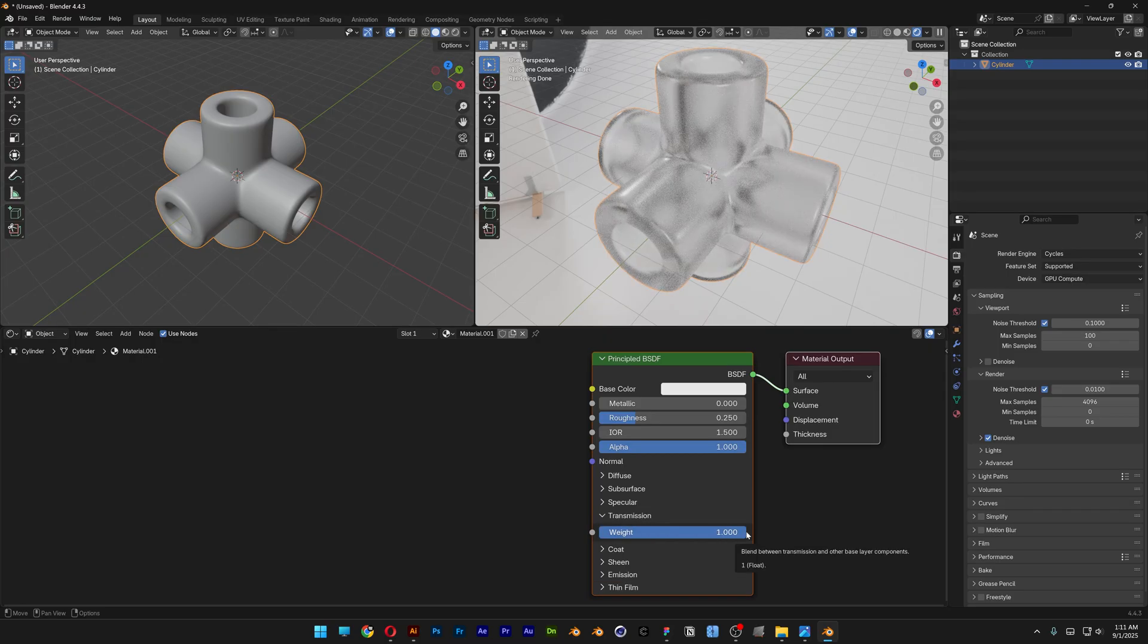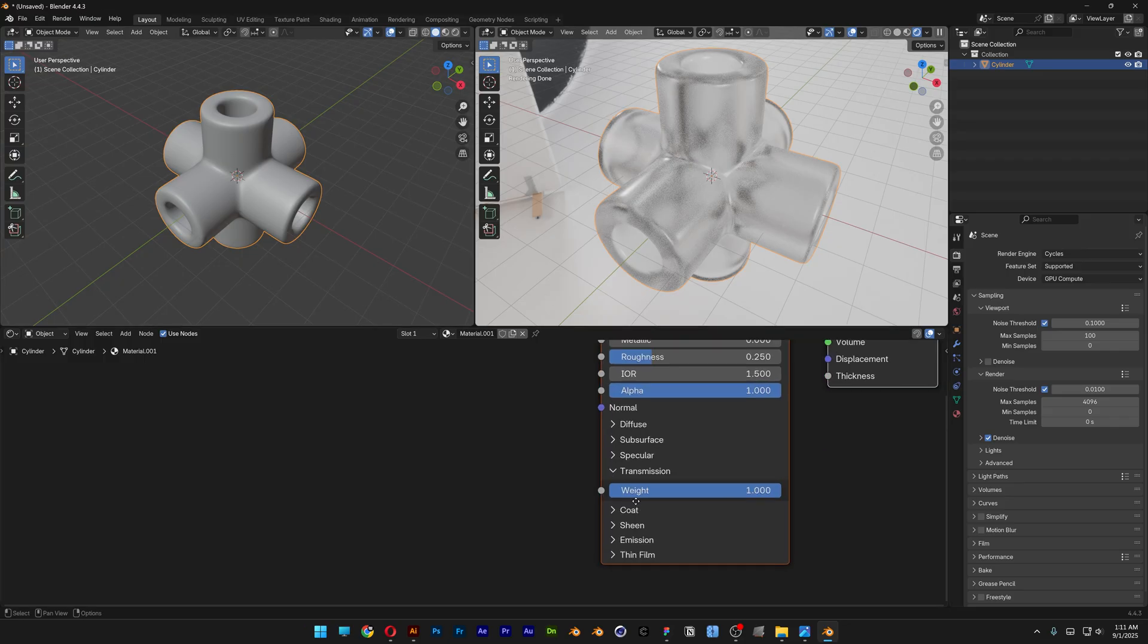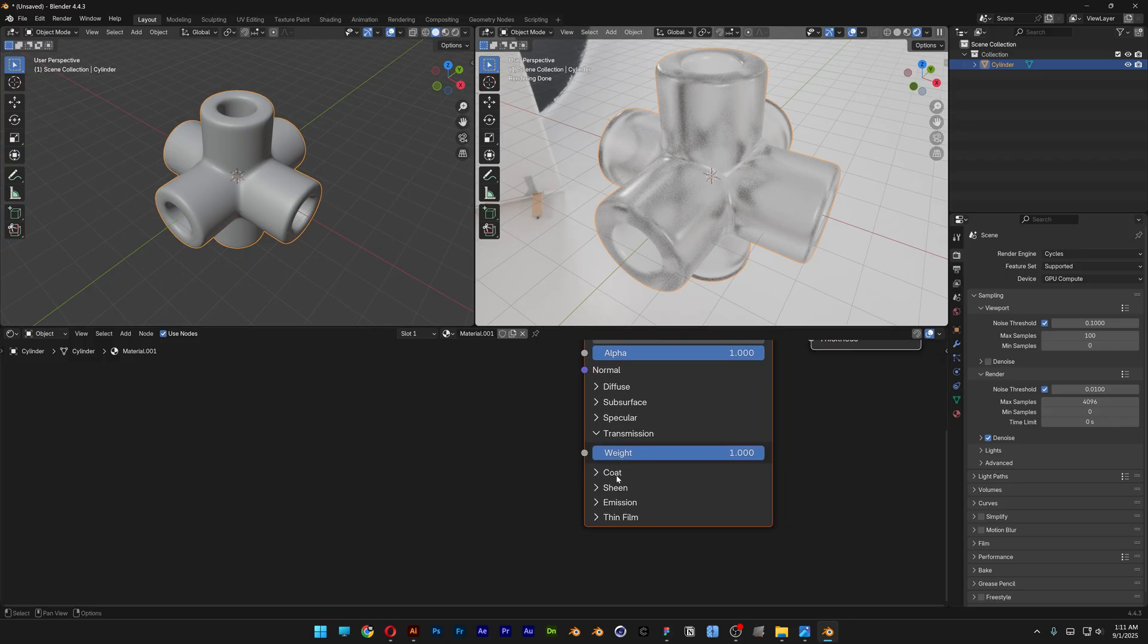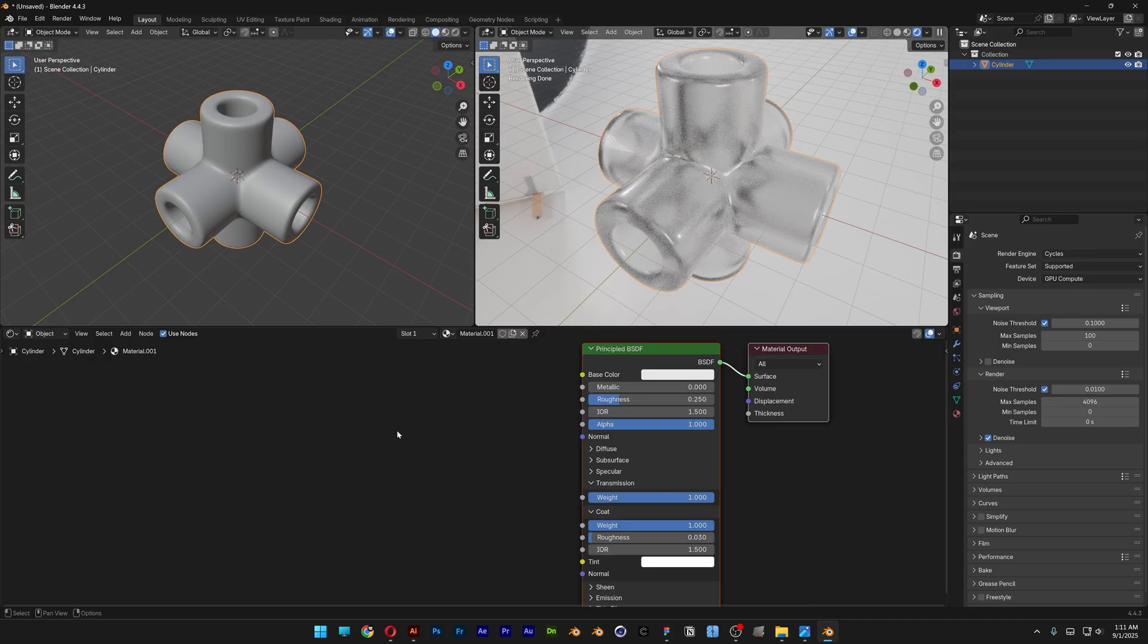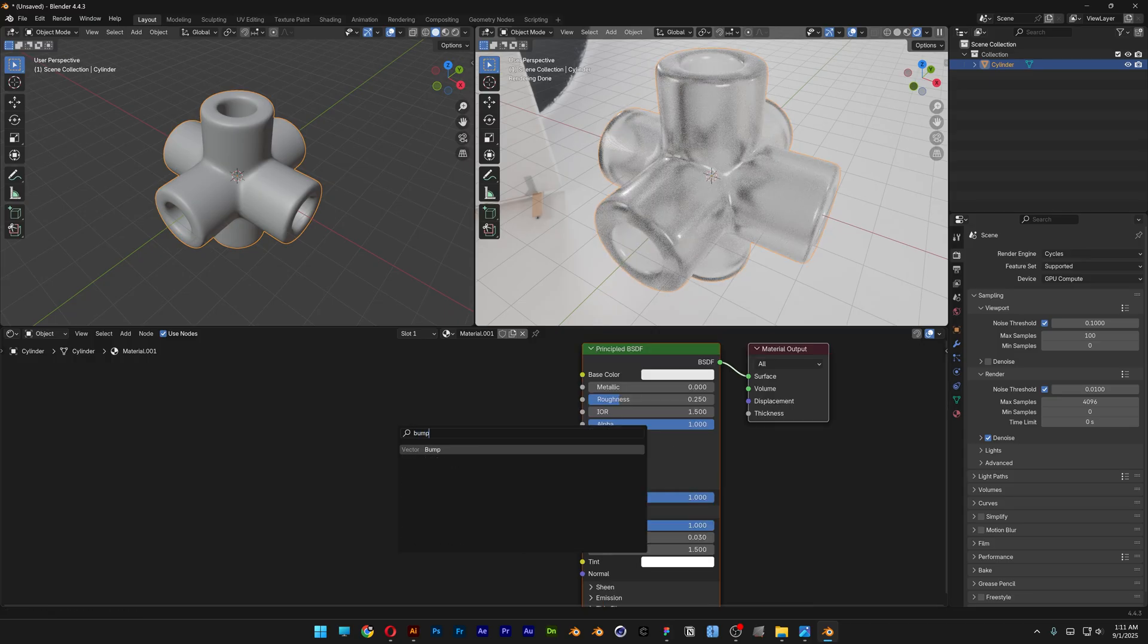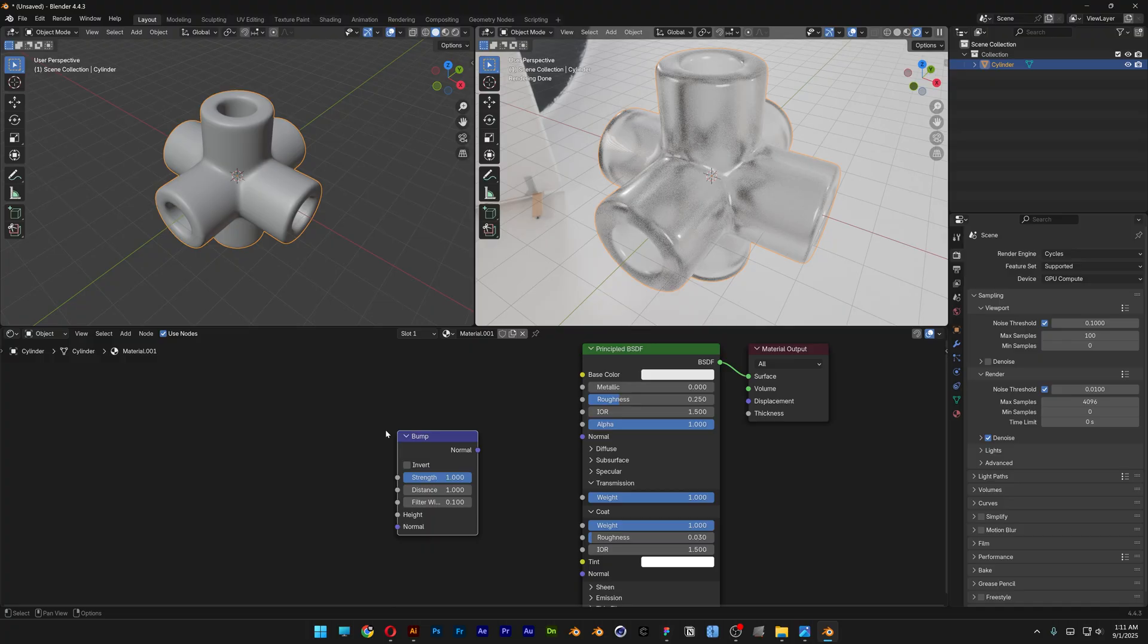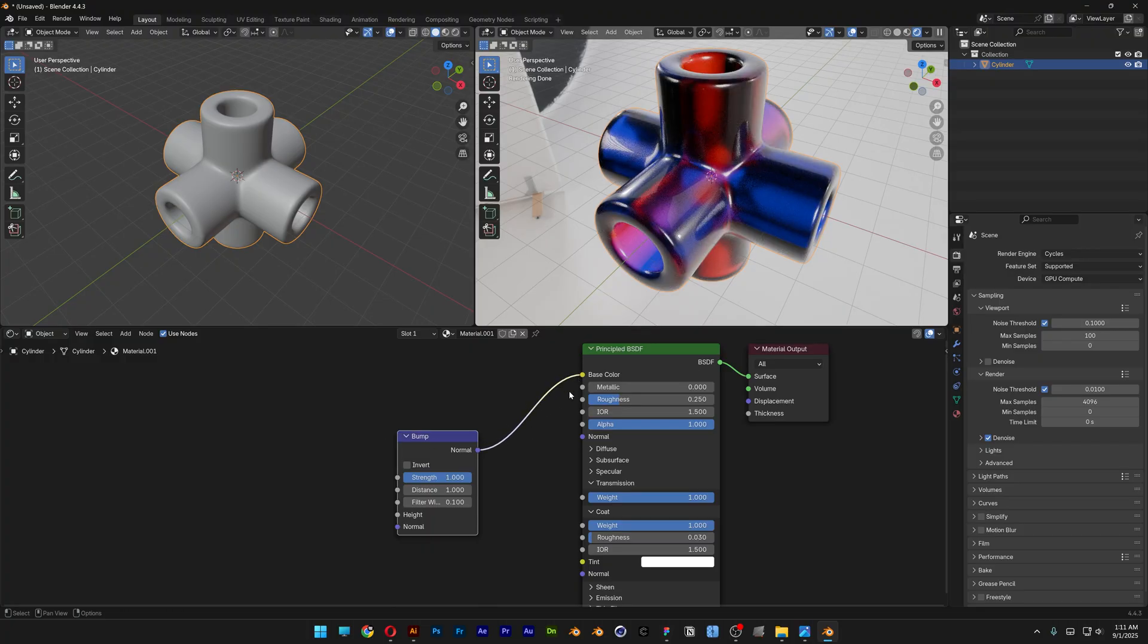Now here, because I have Blender 4.4, my settings are different here. So in this newer version you're going to need to go to the Coat and increase the weight all the way. Now I'm going to press Shift+A, search for Bump, and we're going to connect the Normal to Base Color. And check this out, we got these really cool colors going on.